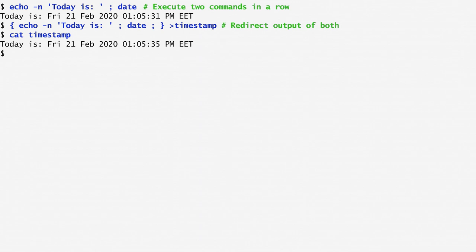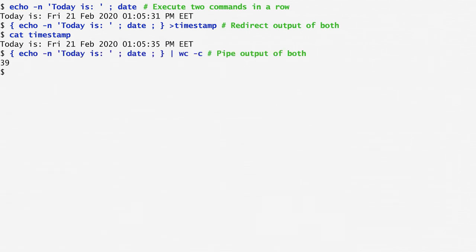Similarly to the way we redirect the output of a group of commands by enclosing them in curly brackets, we can also pipe the group to another command. For instance, I send the output of the commands in curly brackets to wc -c to count the number of characters, and we get the result 39.